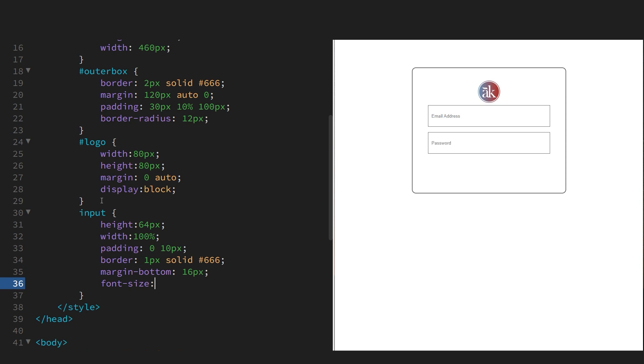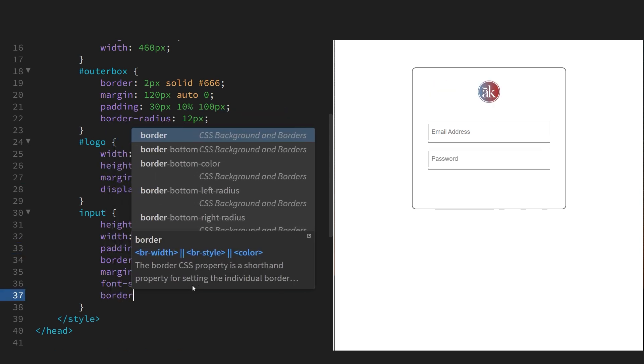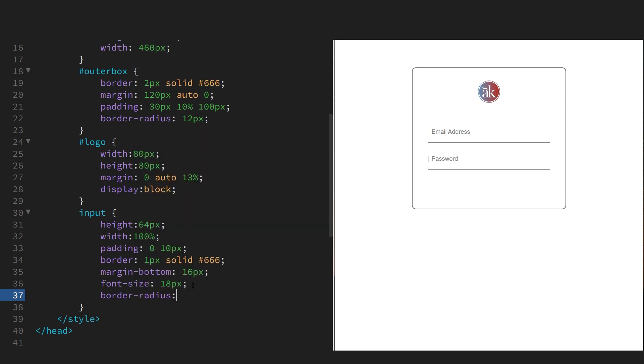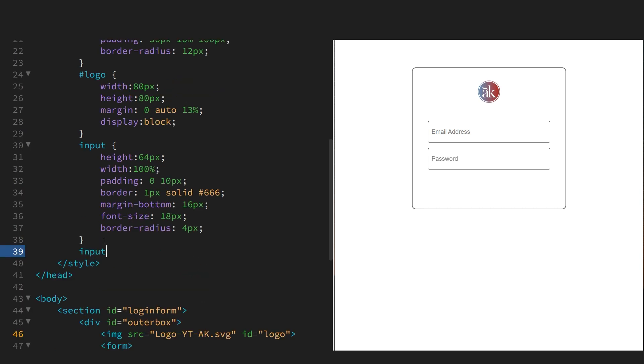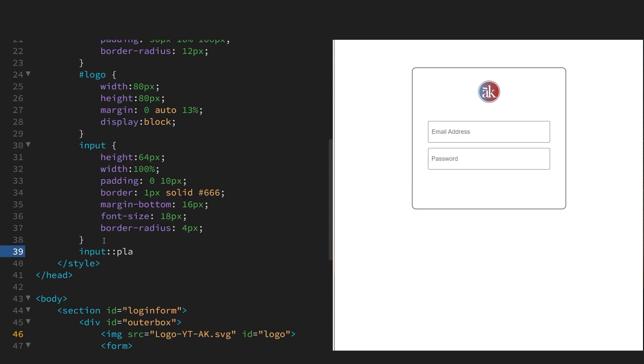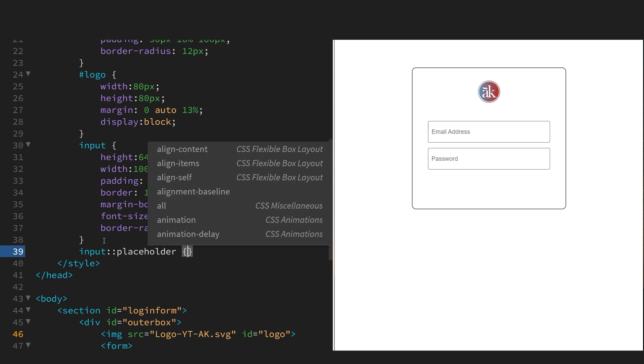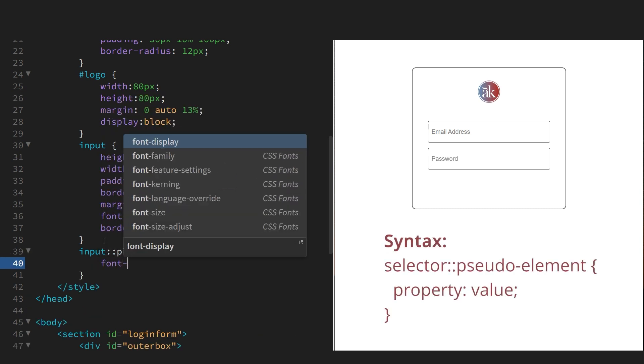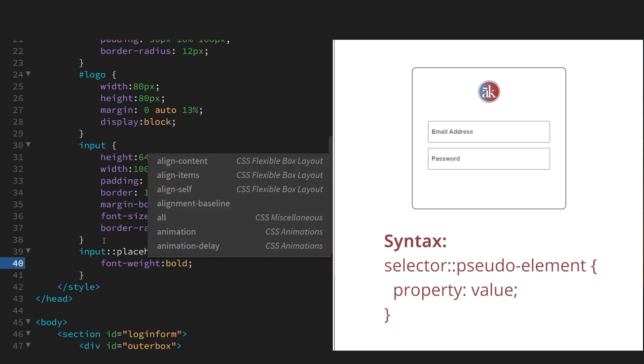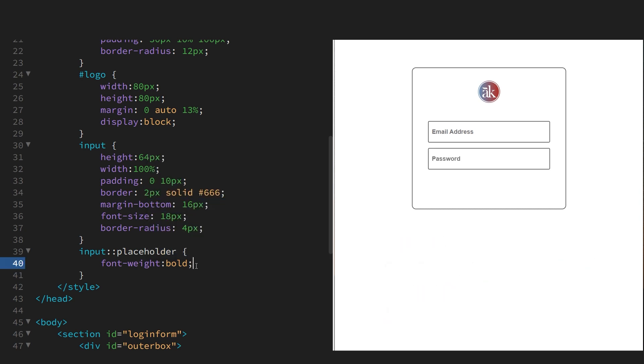And we need to put the font size here because the font size of inputs are not inherited from the body tag. We'll give it some rounded corners. And now we're going to actually style the placeholder. And you do that with this pseudo element. We'll just make the input border a little bit more prominent.